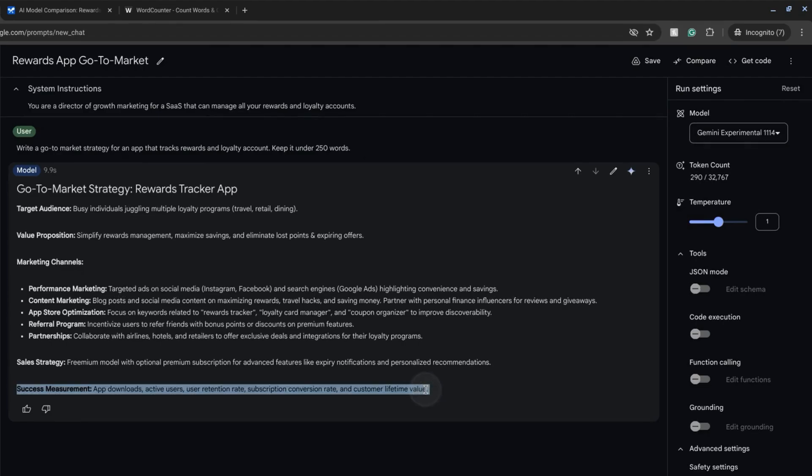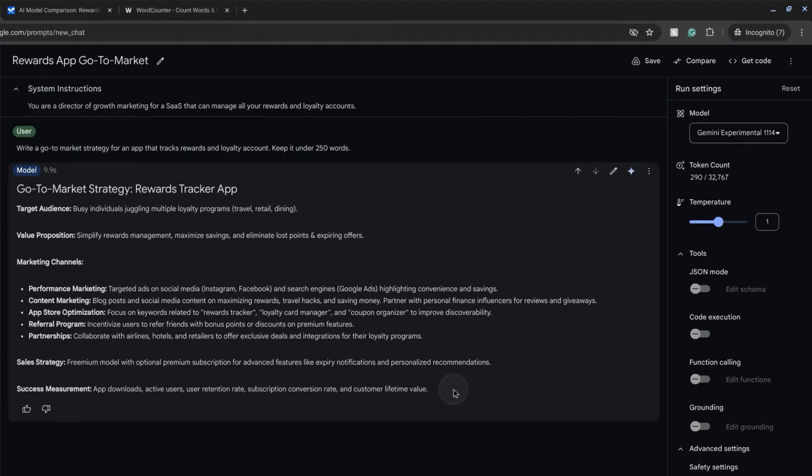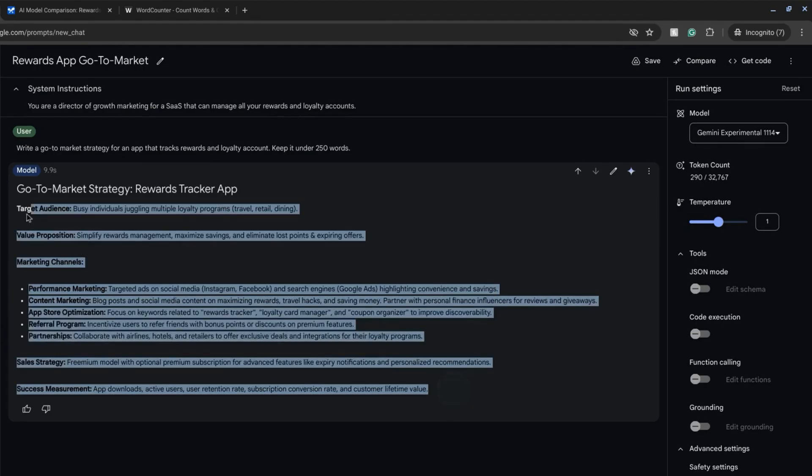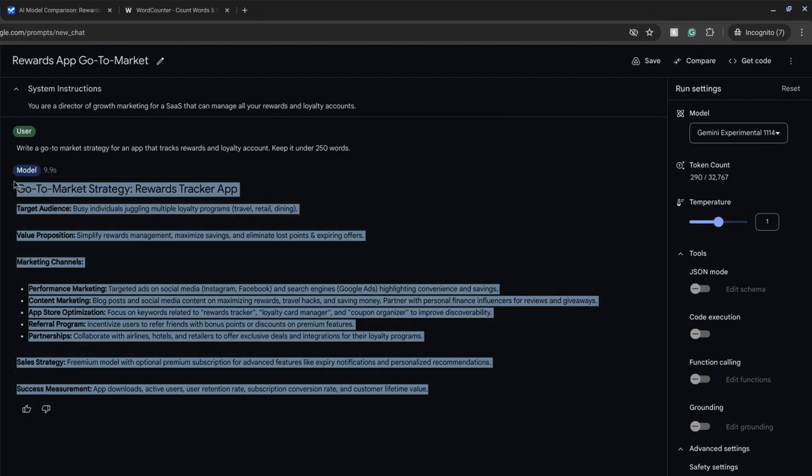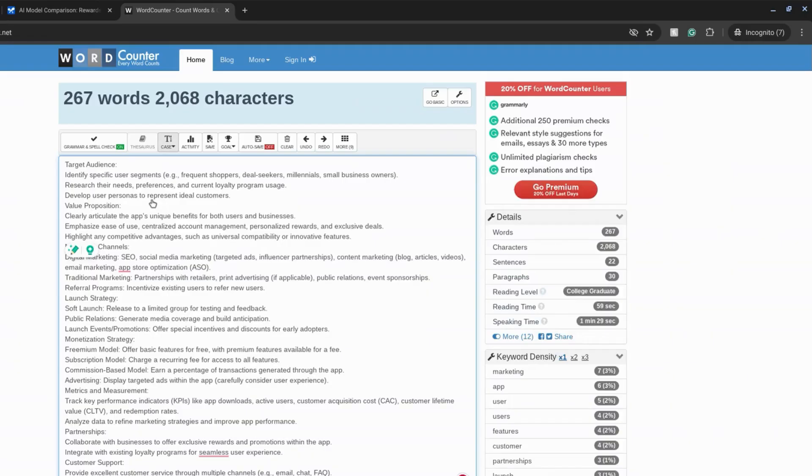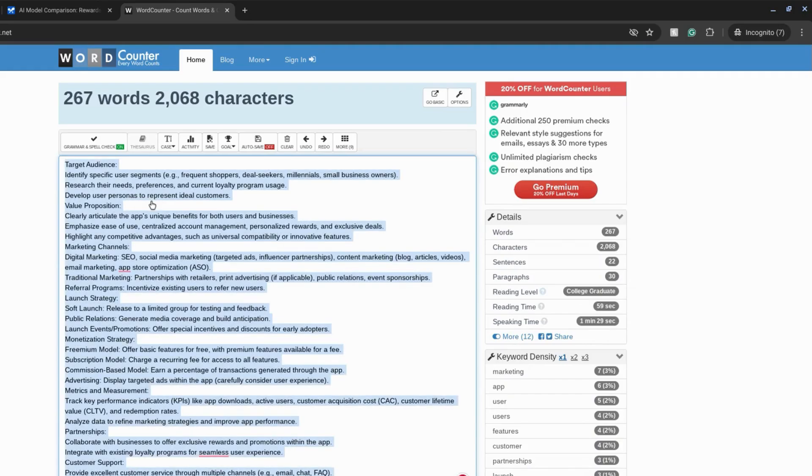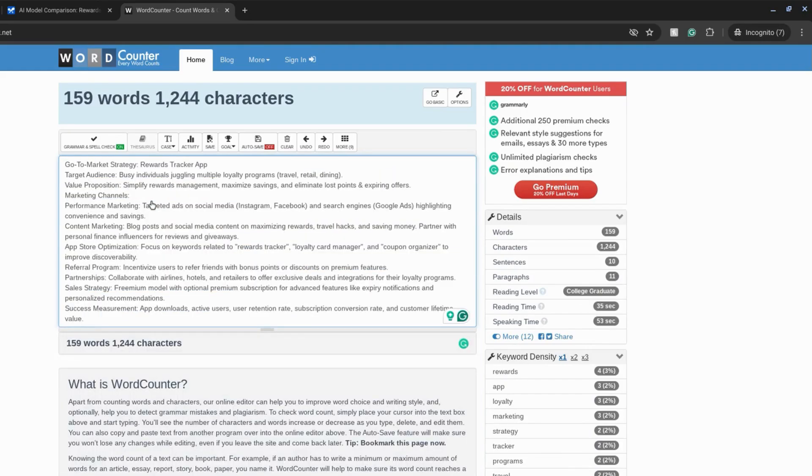So let's take all of this. Copy it. And then we'll go to our word counter and paste it in here. 159 words. That's well under 250.